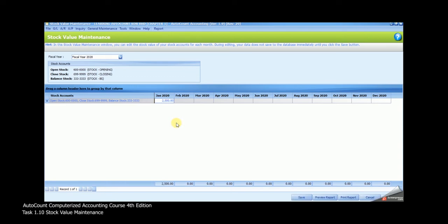Click anywhere to make the Save button appear. Once you're done, click on Save.